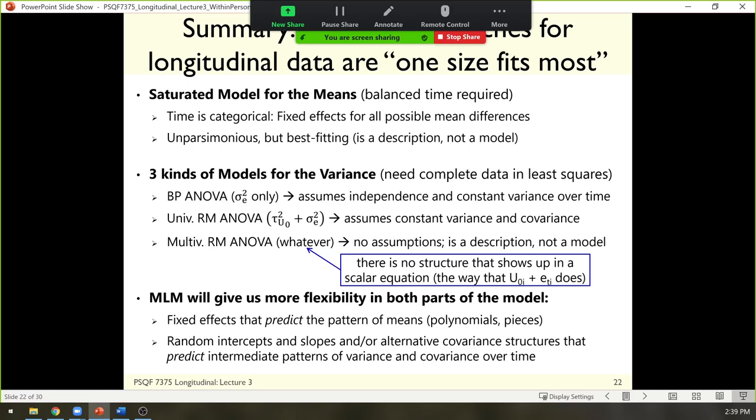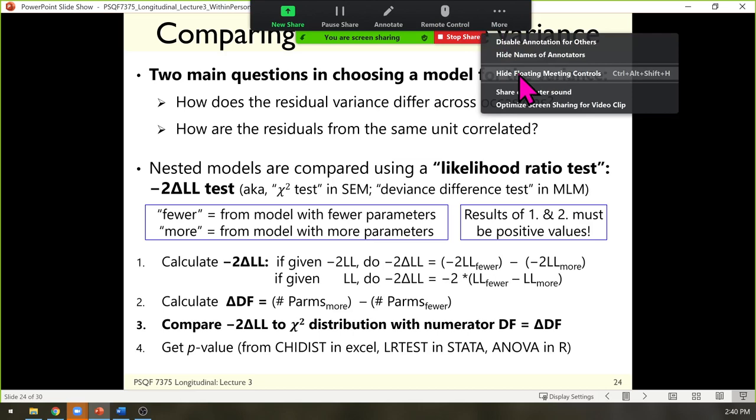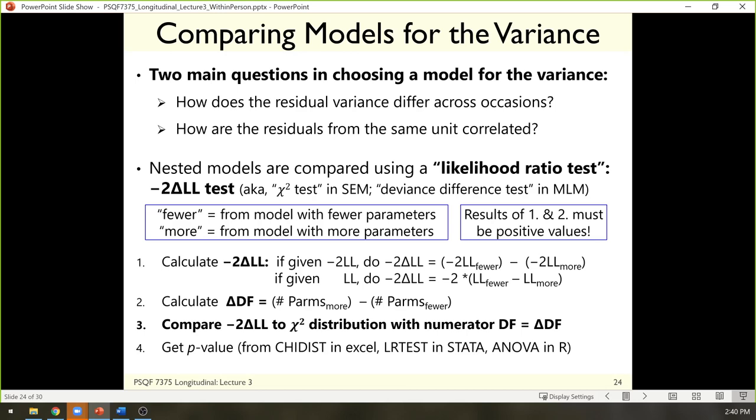Let's take a vote: do you want to see an example of fitting these models in software, or do you want me to explain how do I know which one is right? The twos have it — we'll do 'how do I know this is right,' and then we'll see the example. The good news is that you probably already know the answer. If you've done generalized linear models using likelihood ratio tests, or SEM using likelihood ratio tests, this is that.